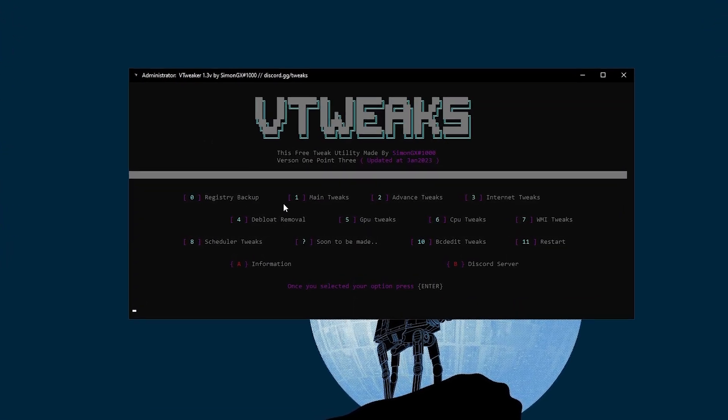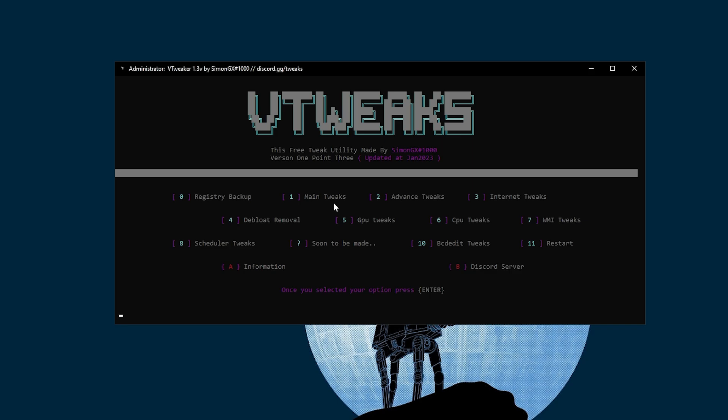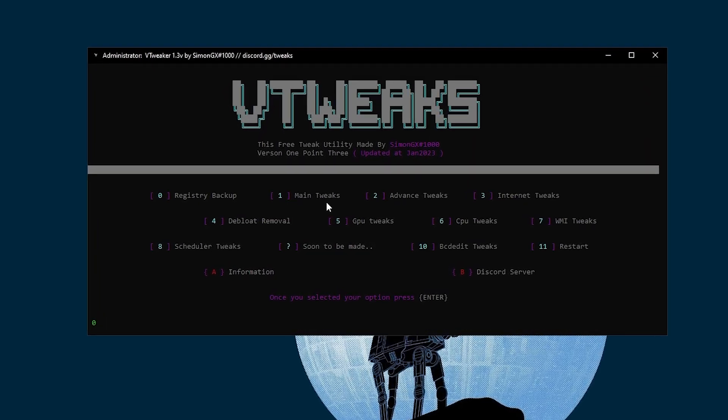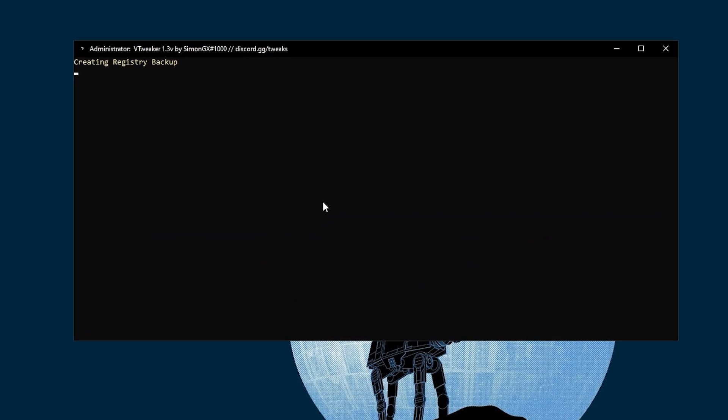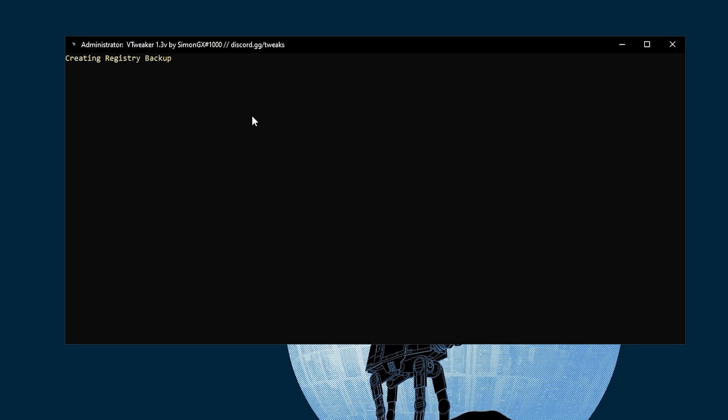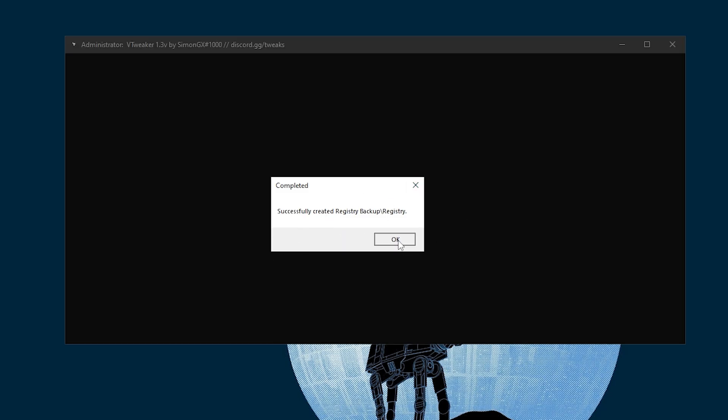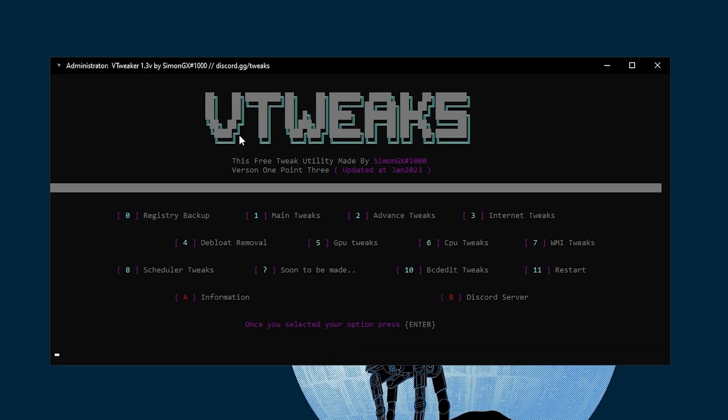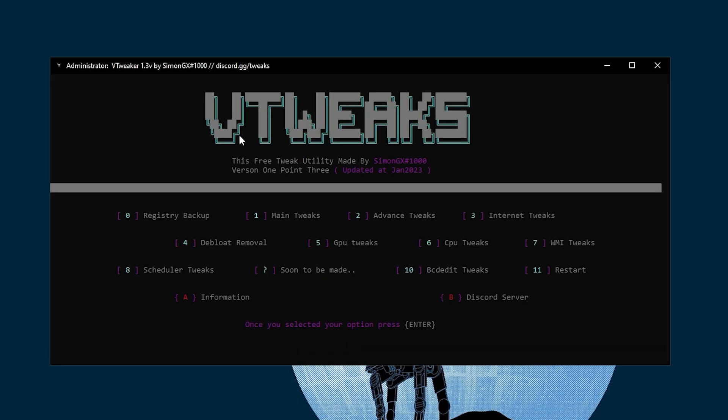Here are the main settings for this tweaker. In the first step, we find registry backup. Simply click on the zero button and press Enter. Here we are creating the backup for this registry. Registry successfully backed up.